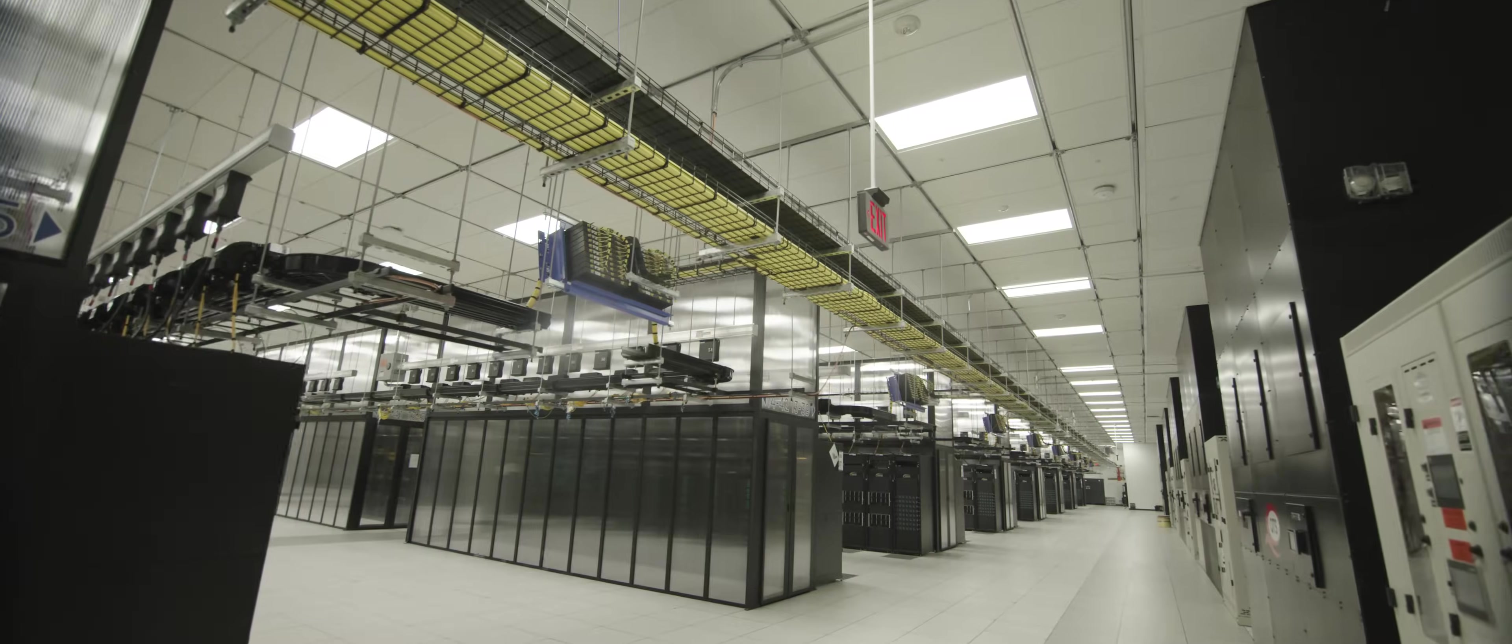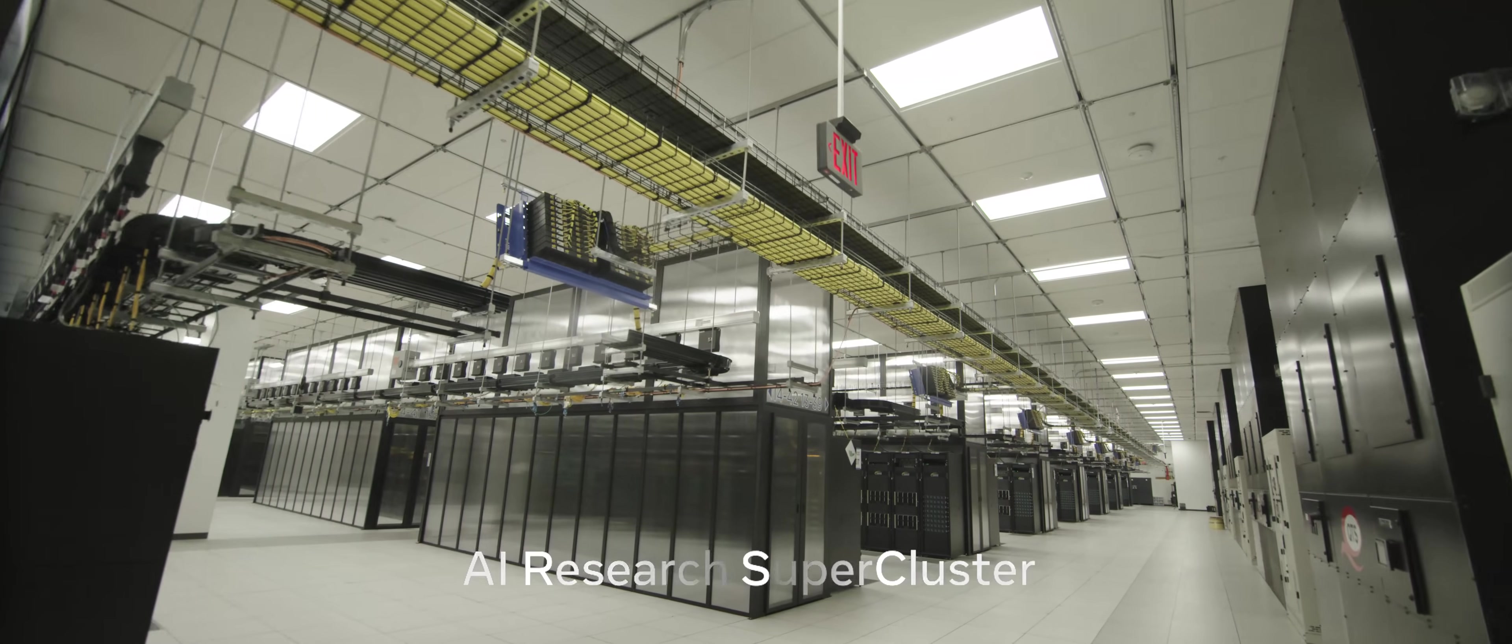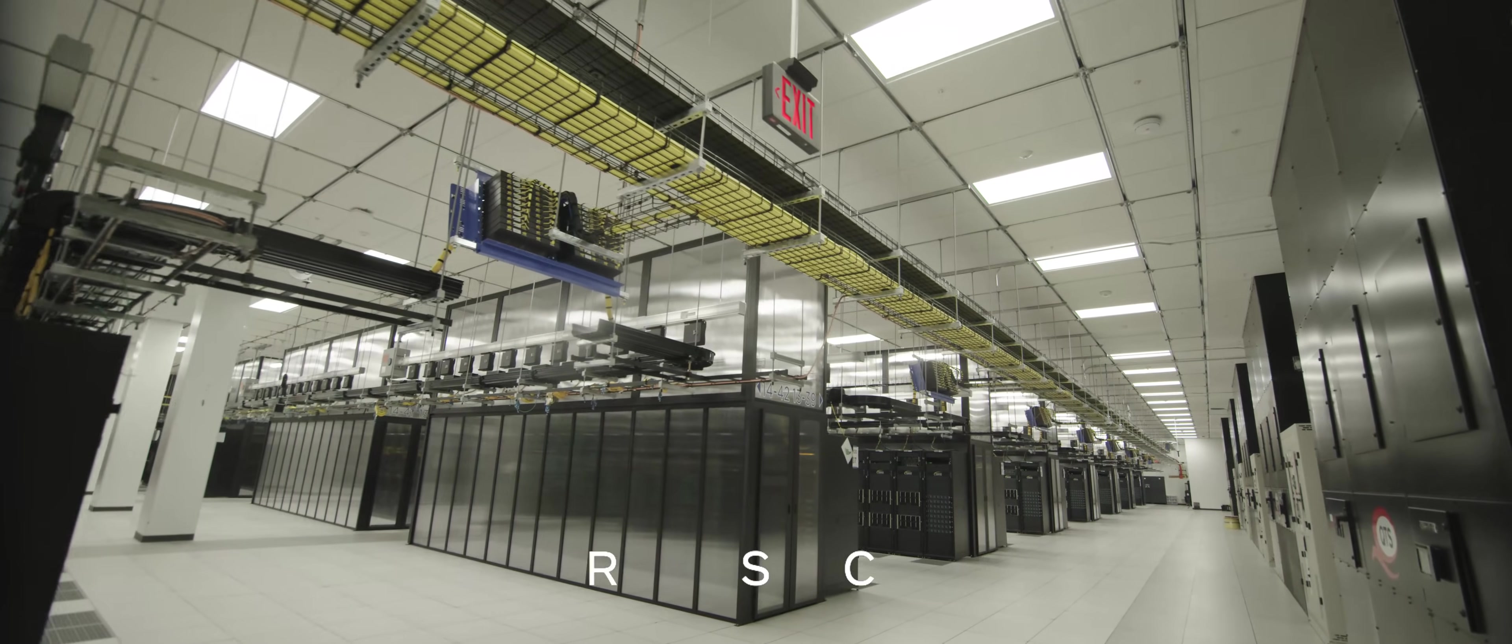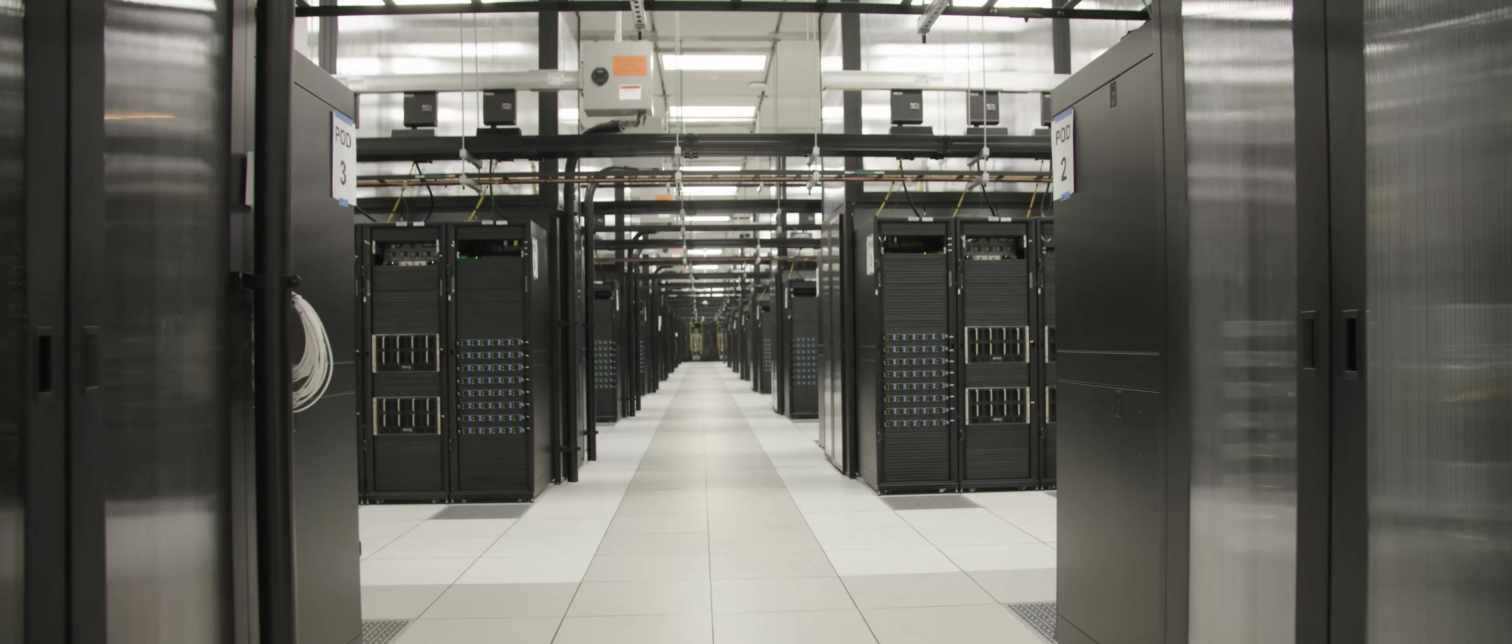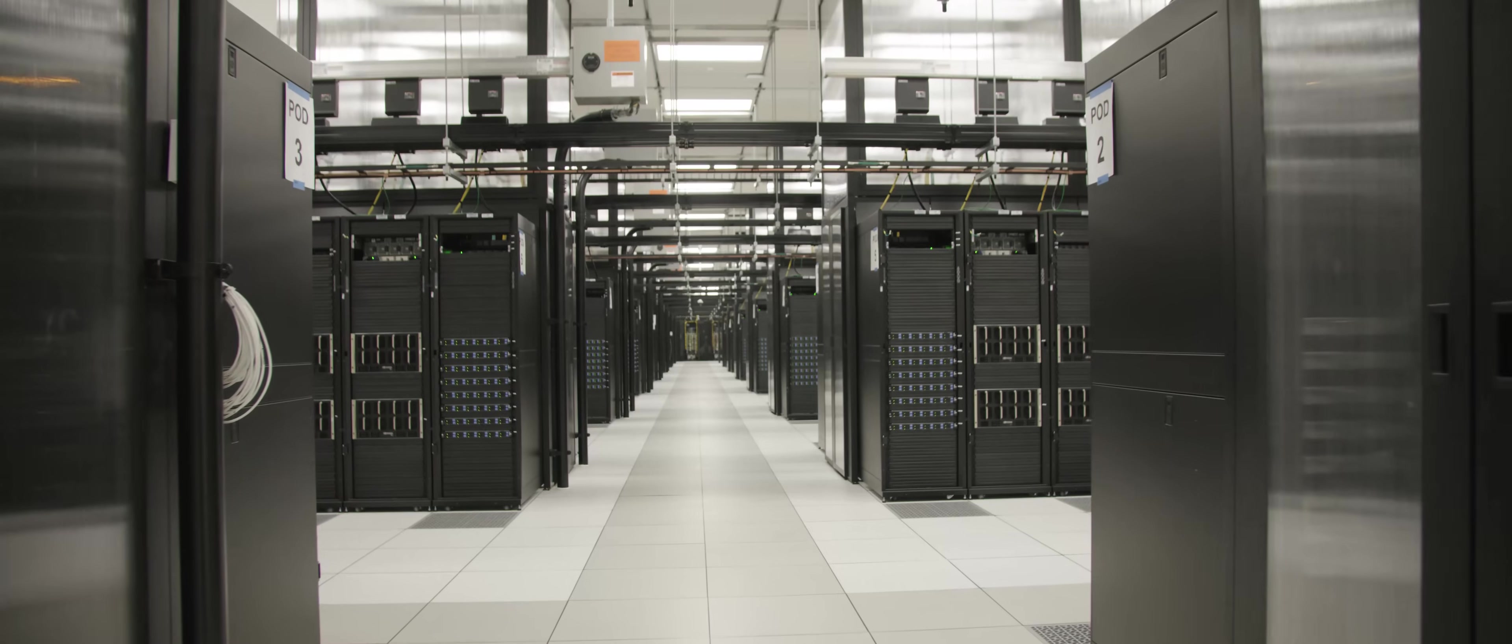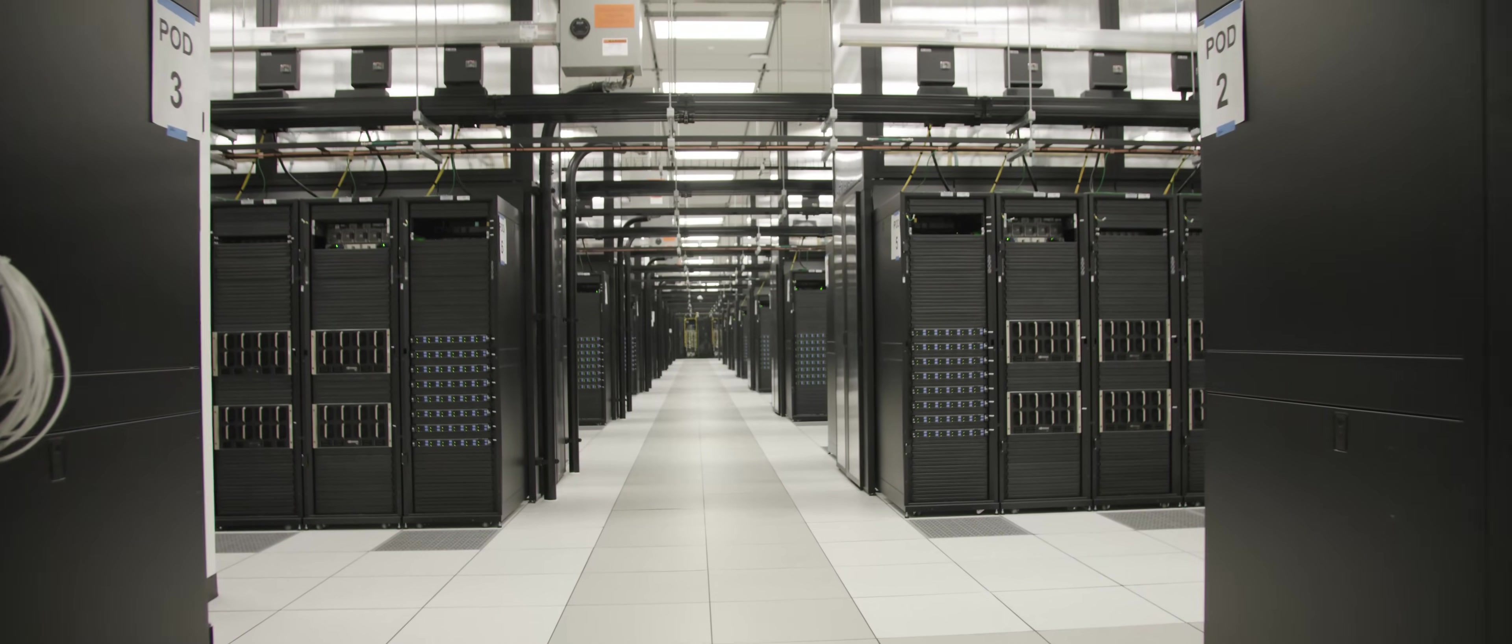We are building and designing the AI Research Supercluster. RSC is an AI supercomputer that we believe will be the world's largest and fastest when fully built out.